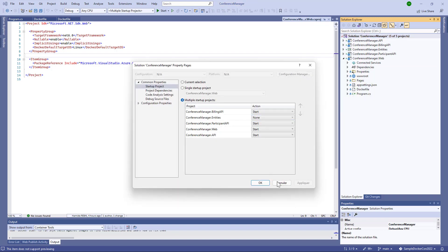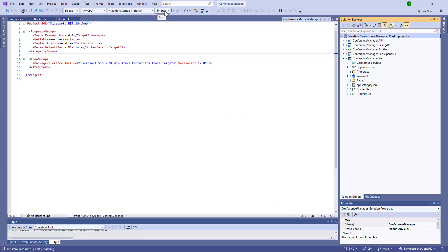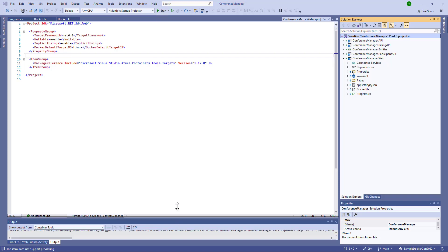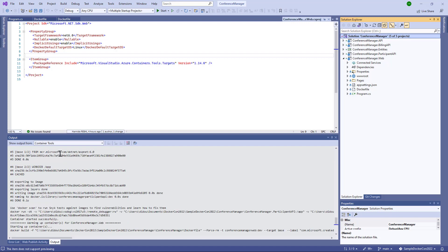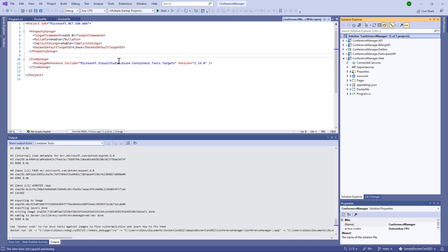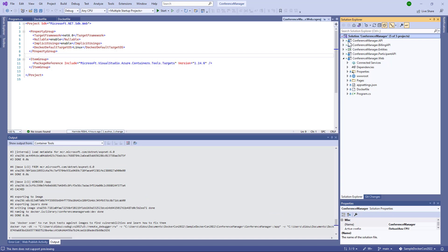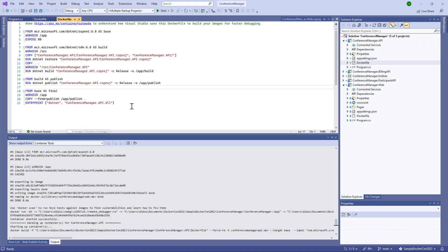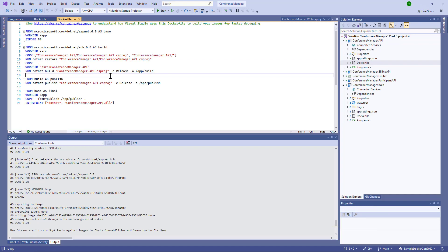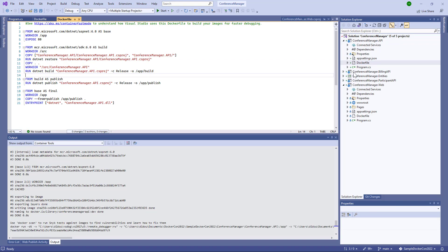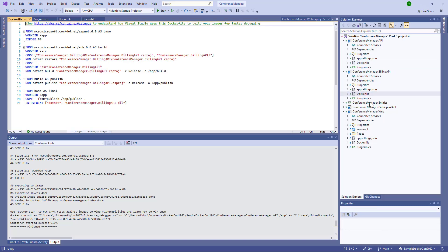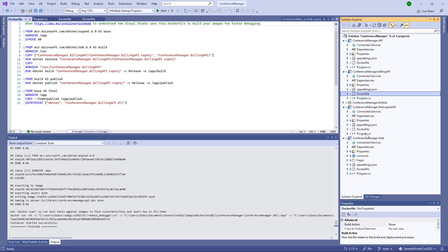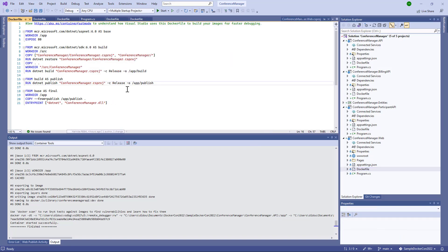Here we select multiple startup projects to be able to start all application APIs and web application together. As you can see, when we build our solution, we are pushing locally an image. We'll check that on Docker Desktop. Here we have the Dockerfile generated by default when you create your solution — every project has its own Dockerfile.